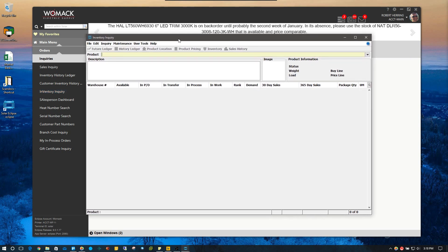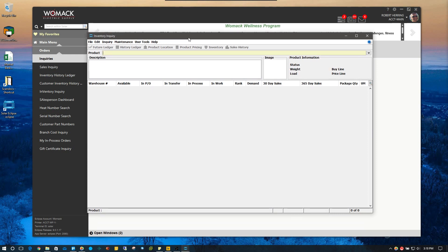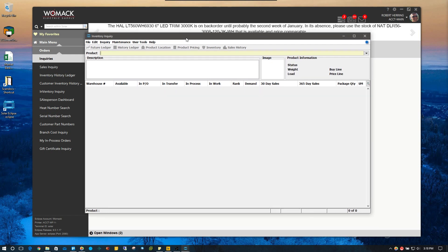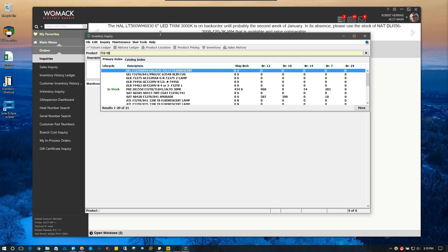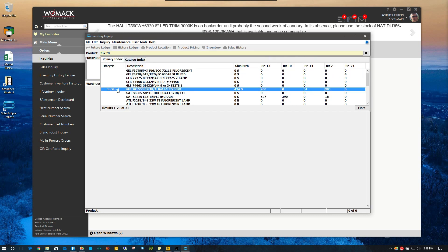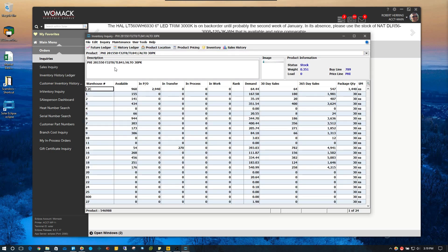Here's our inventory inquiry. Let's say a customer calls up and says they need a lot of some F32T8s — how many do you have? So instead of going to create a sales order and typing in F32T8s and then trying to see from there, you can just pull up this inventory inquiry screen and type F32T8s. This is the one I'm looking for; this is in stock at my branch. I'm going to choose that, and from here I get an overview of the inventory availability for the entire company.